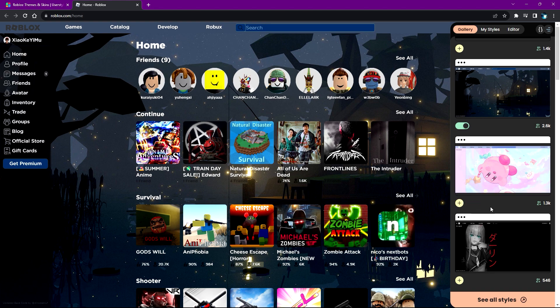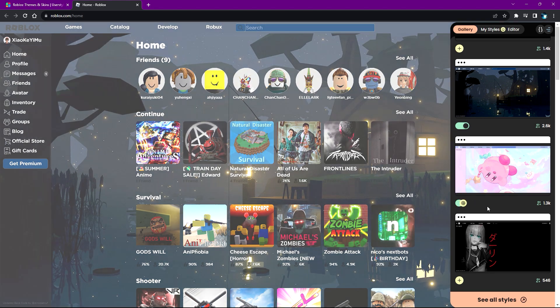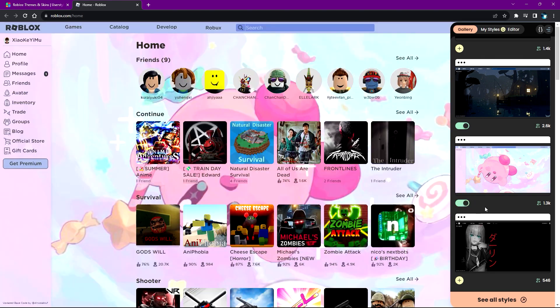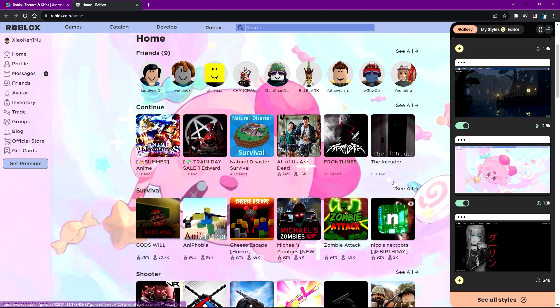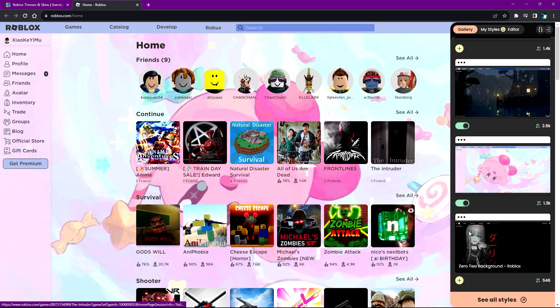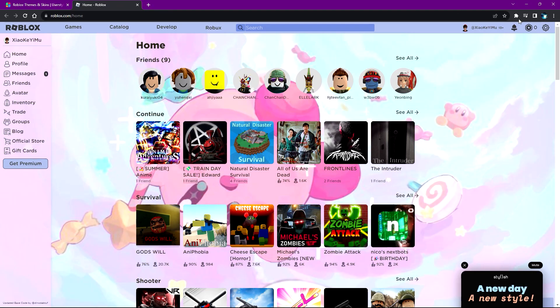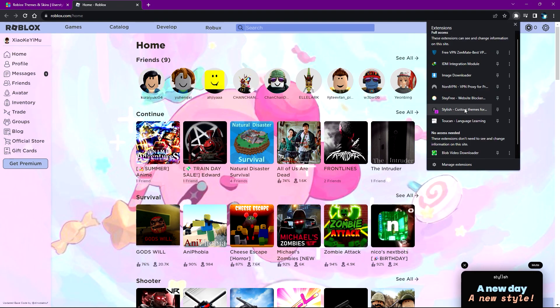Let's try the Kirby one. Just click on 'Add Style' and it'll automatically change your theme for you. It looks so amazing! It's that simple - that is how you use Stylish.